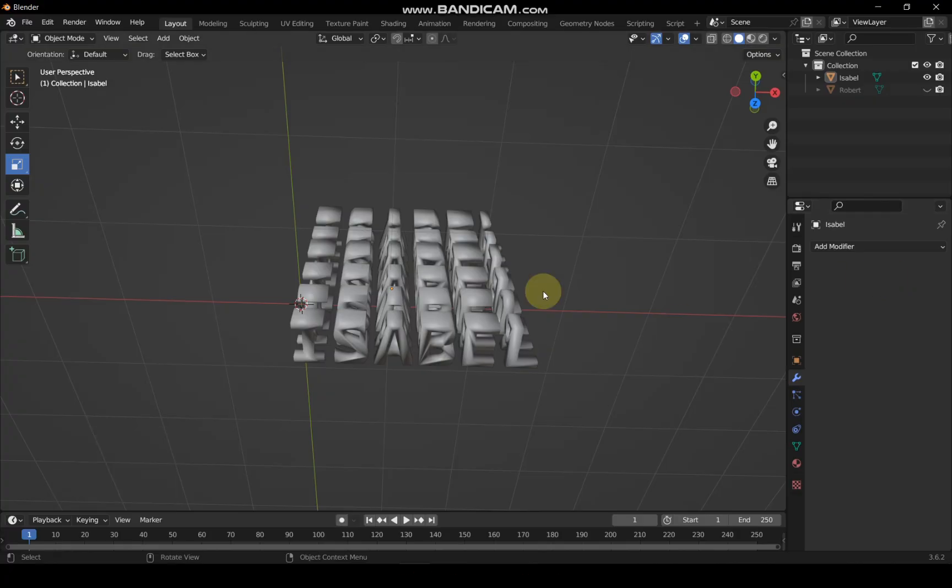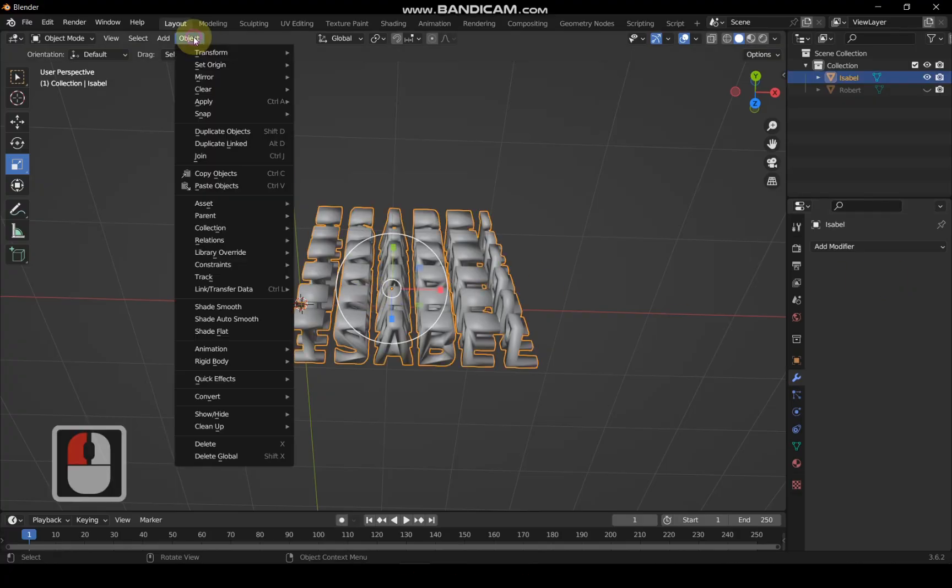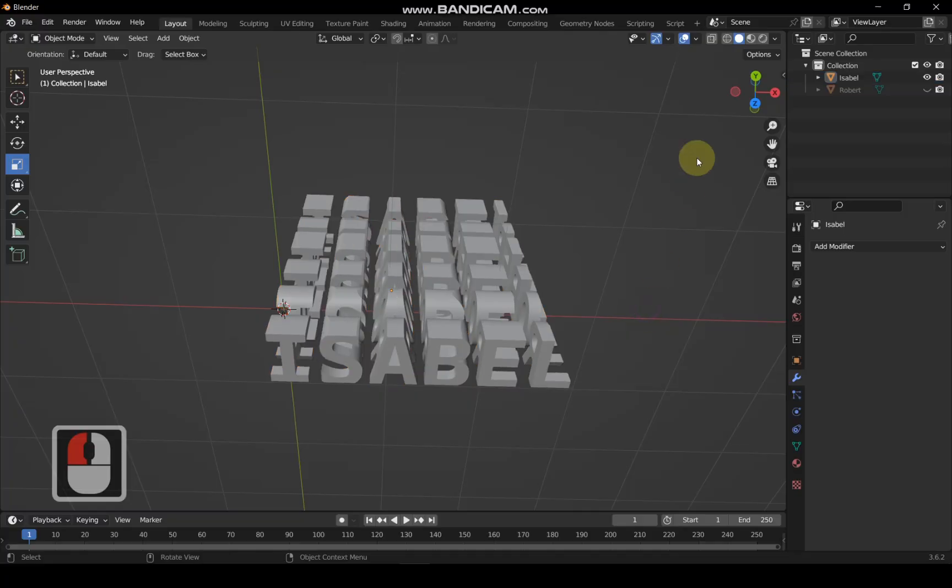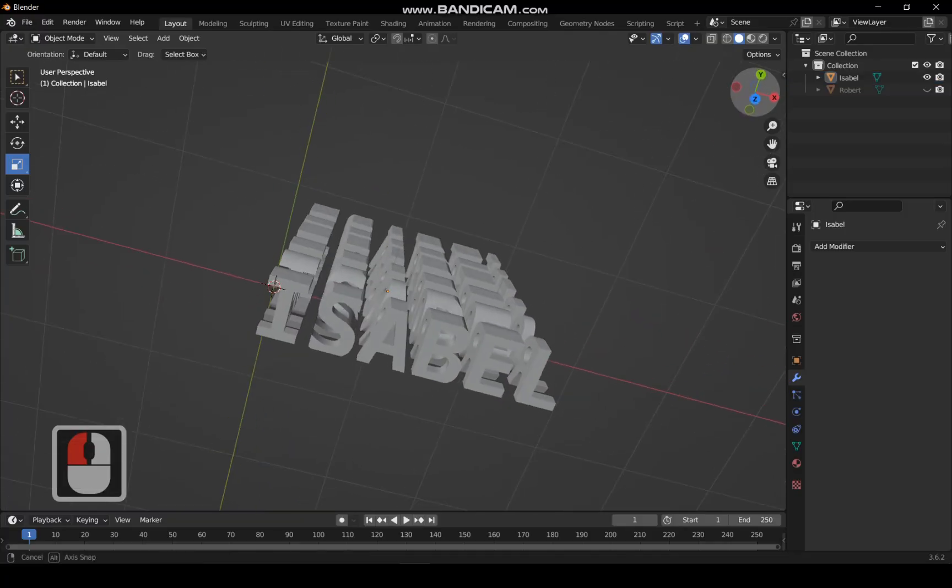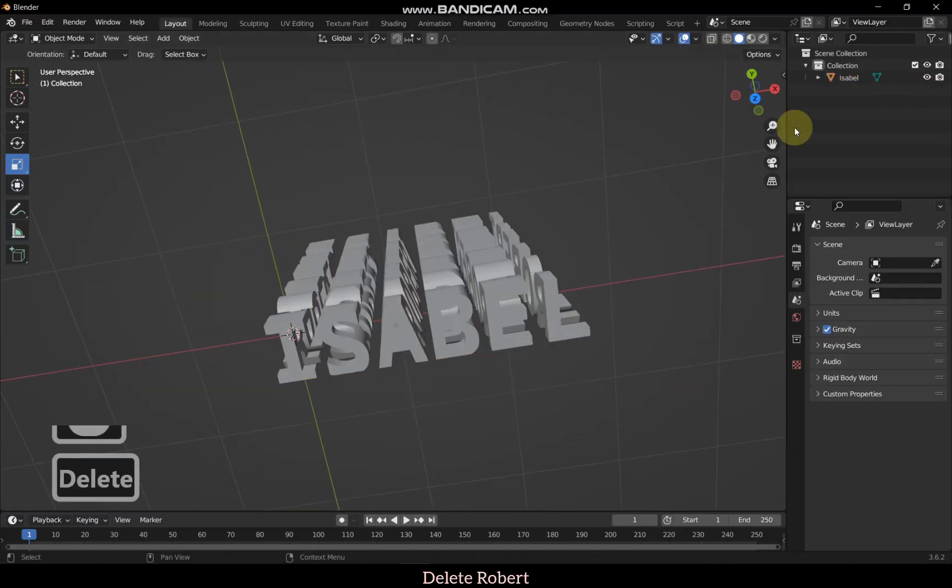To make the mesh look clean, follow the demonstration and choose shade flat. Now, delete the unnecessary Robert text.